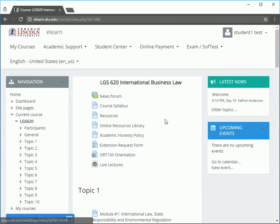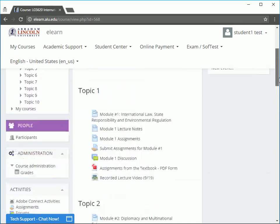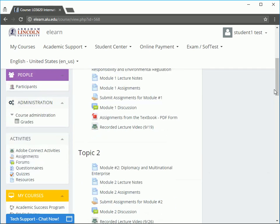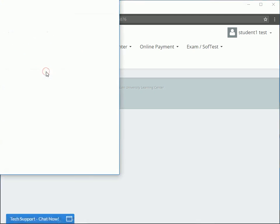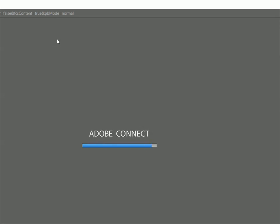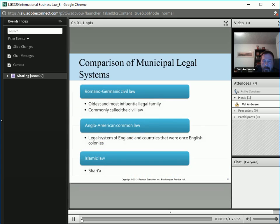Navigate to the week of the lecture you want to see and click on the recorded lecture video link. Click on launch Adobe Connect activity. Wait for Adobe Connect, then watch the recorded lecture.